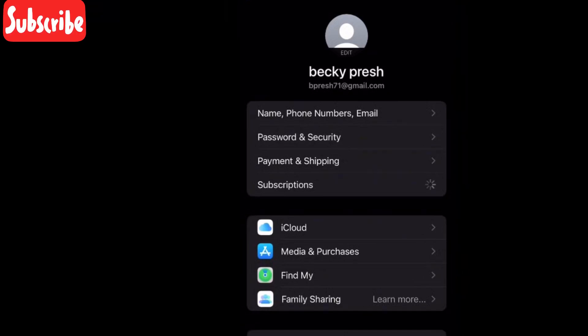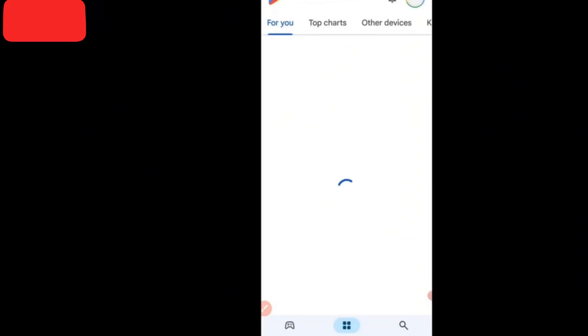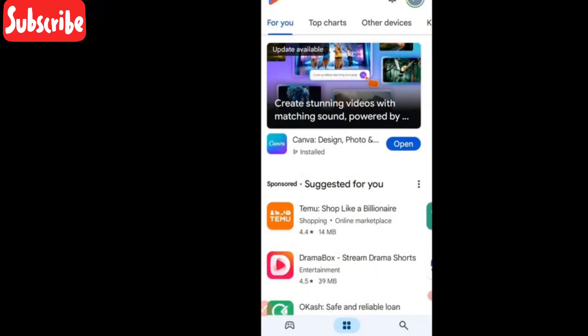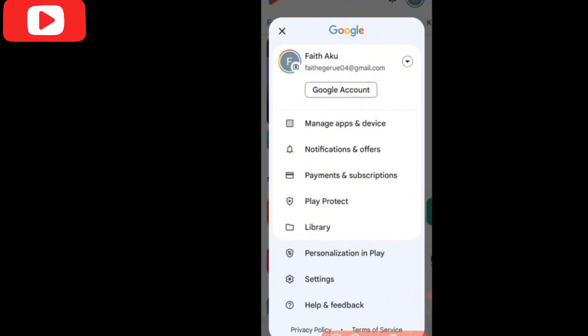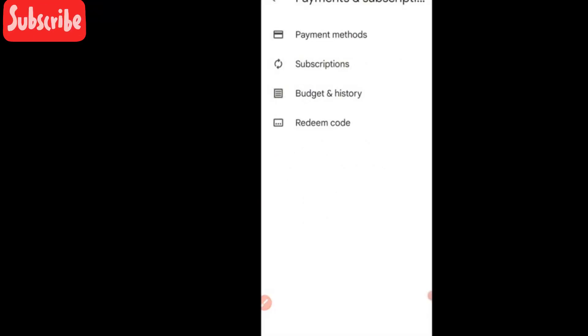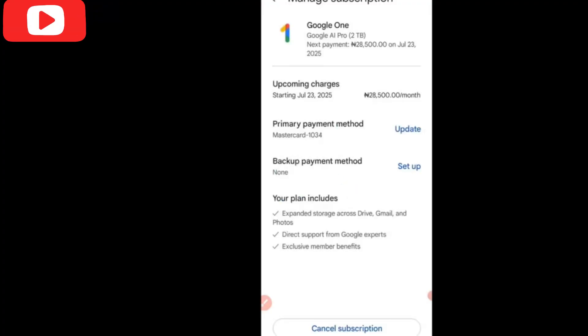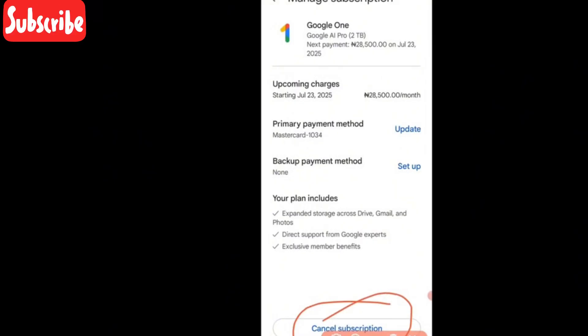If you have any subscription it will appear there and you can cancel it. On Android, go to your Play Store and click on your profile icon at the top. Then tap on Payment and Subscription, then tap on Subscriptions. You will see everything you are subscribed to. Tap on any subscription you want to cancel and click Cancel Subscription — that's all. So you just end the subscription.